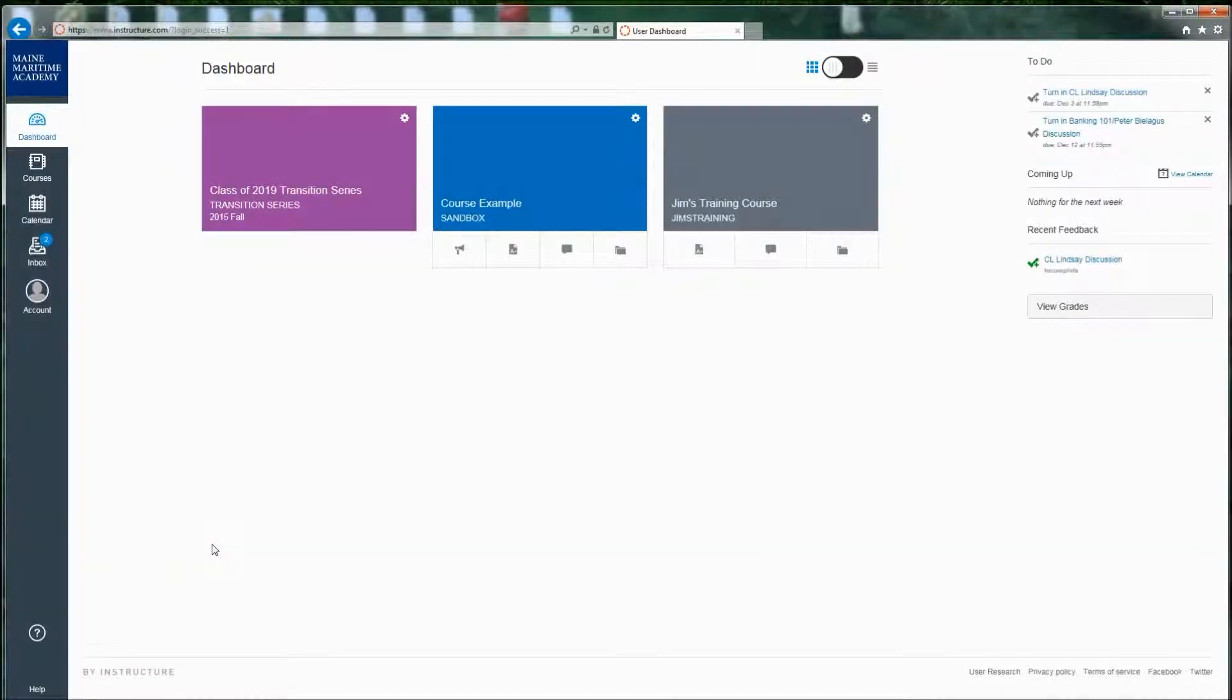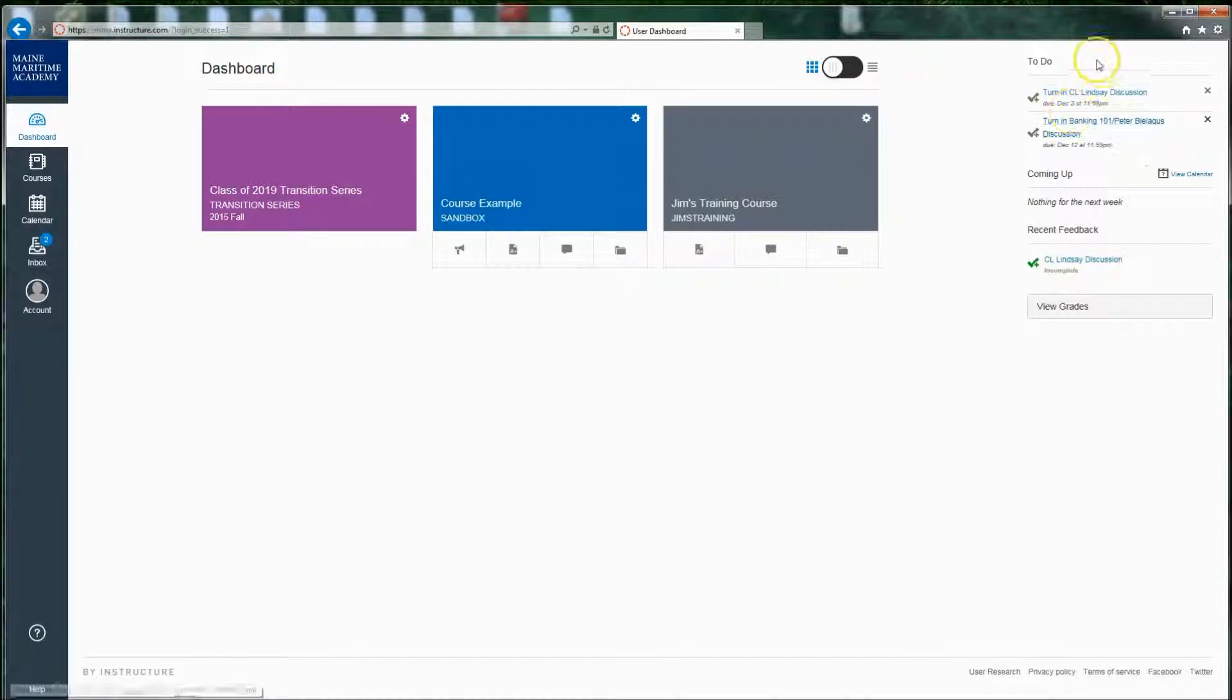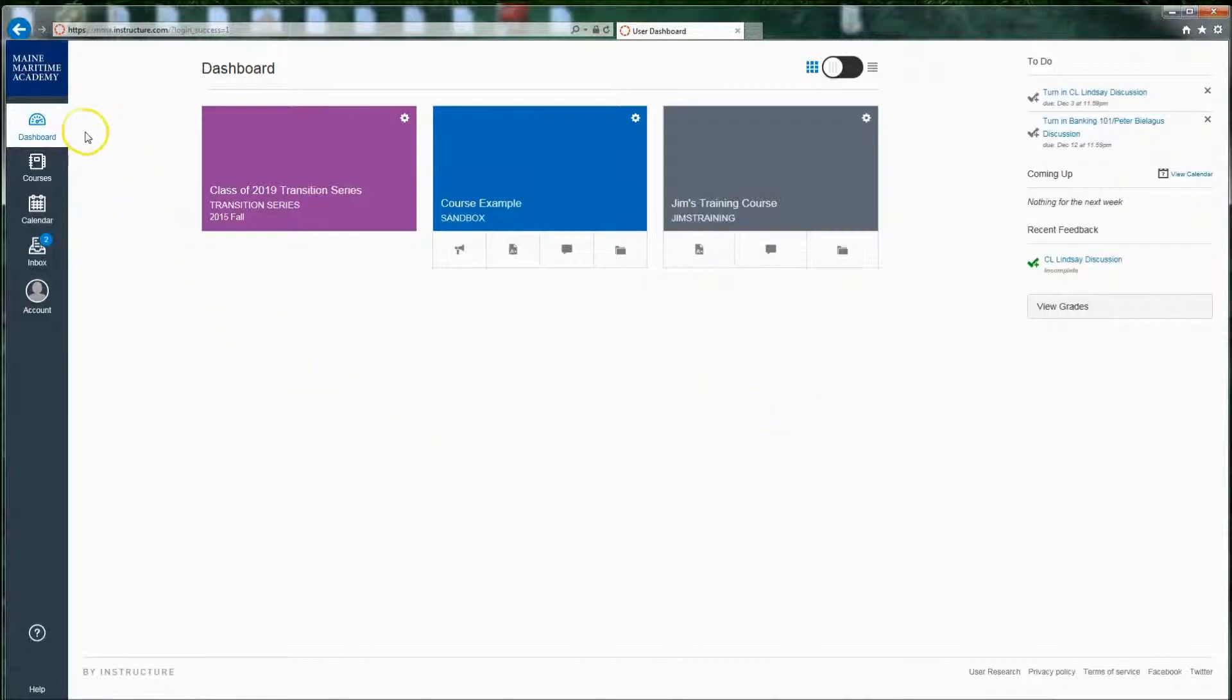And that brings you to the Canvas dashboard. You'll see here big squares which are representing each of the courses that you are signed up for. Over on the right, you'll see to-dos and coming-up information and feedback and things like that based on your interactions with the course.